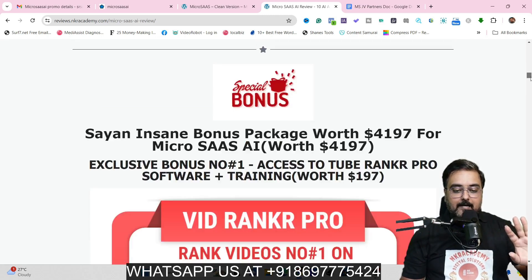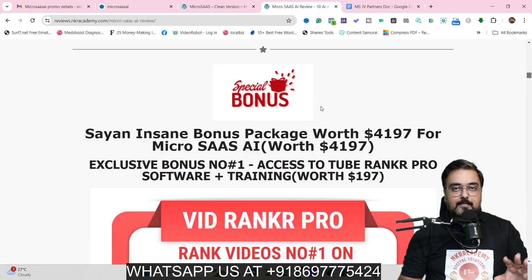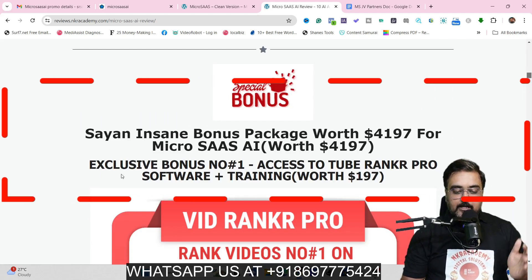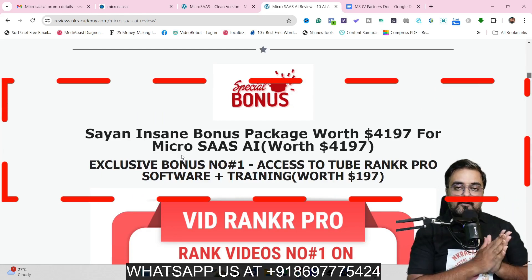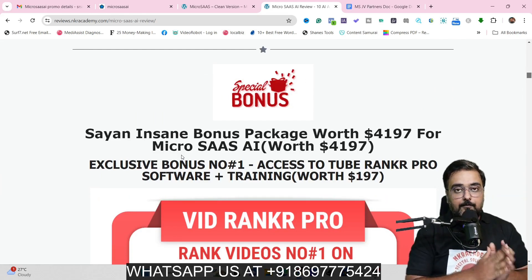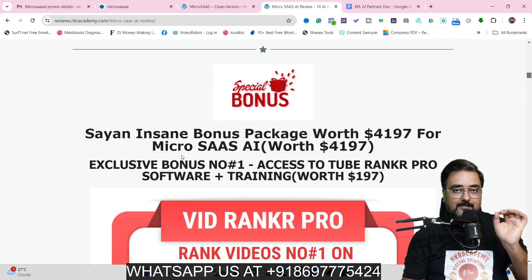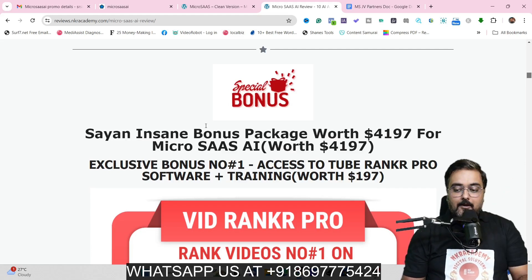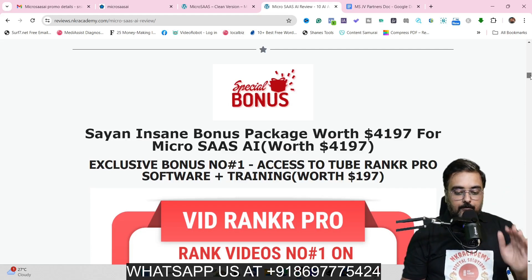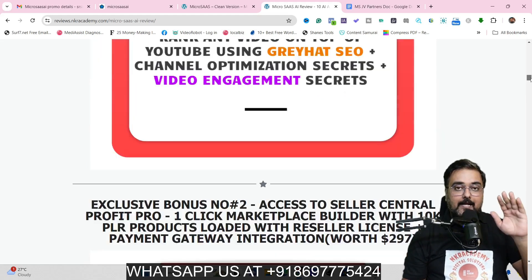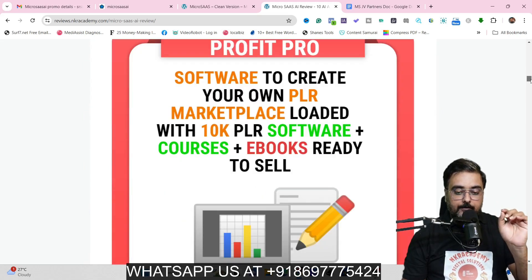If you scroll further down, you can find my bonuses, which are divided into three sections. The first section is going to be available even if you pick up only the front end of MicroSaaS AI, which is going to cost you only 43 bucks. The first bonus I have is VidRanker Pro that helps you rank on top of YouTube.